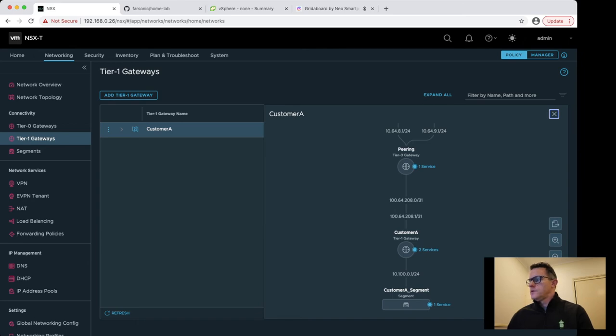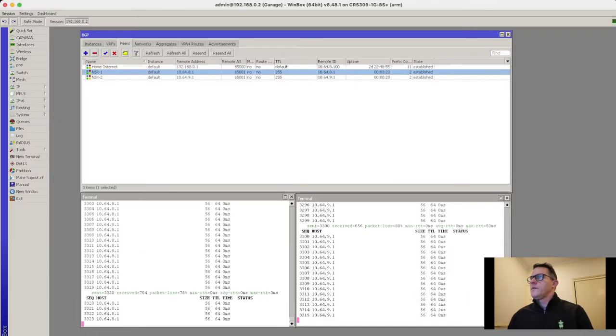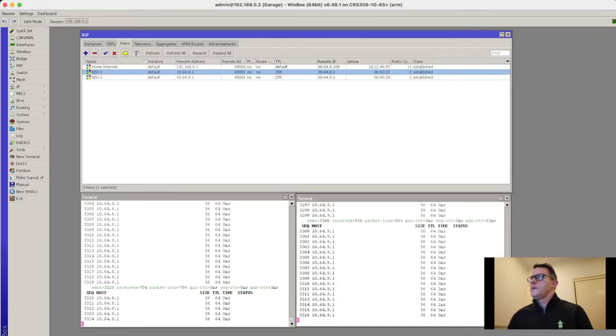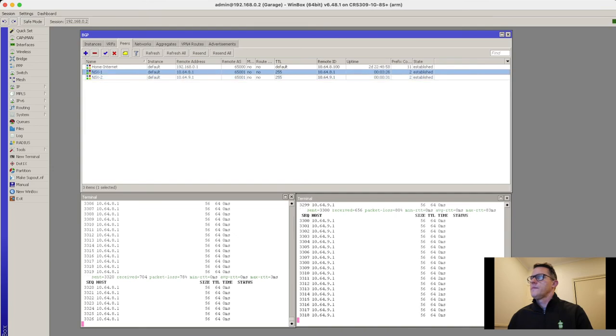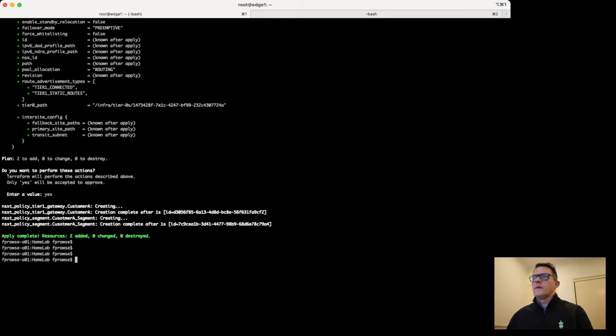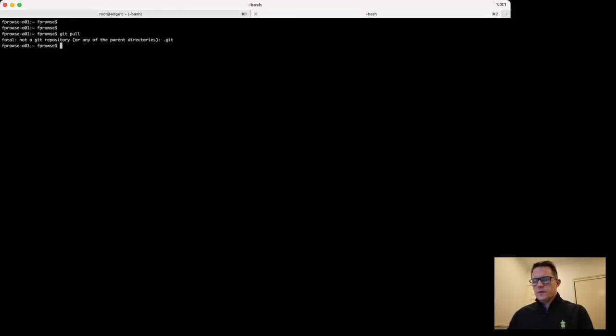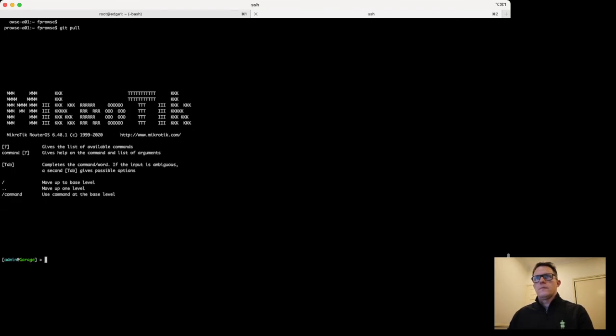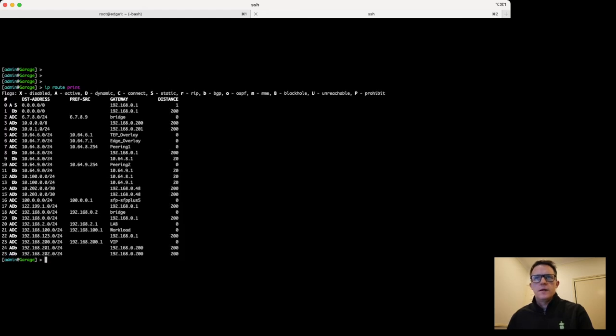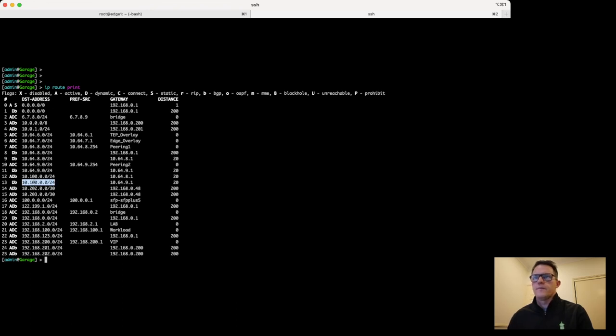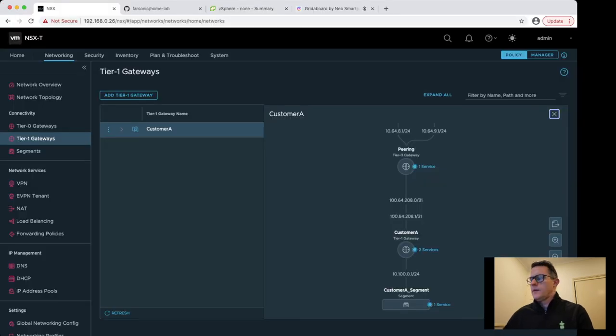We'll jump back into our browser and we now have customer A. Click on this icon here for the topology to show how things are linked up. And we have customer A segment here as well. Let's notice back on our router, both BGP sessions have established. We can jump on that router as well. We're receiving that 10.100 route twice from both BGP addresses as well. Great.